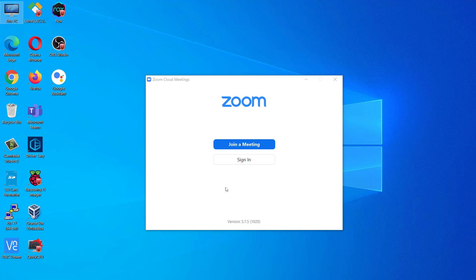Once installed, you will need to login to your Zoom account, which can be set up via the Zoom website if you don't already have one.